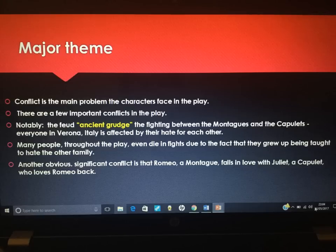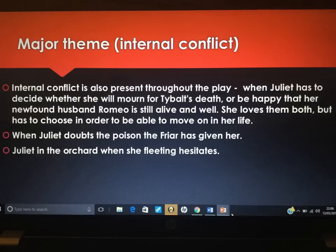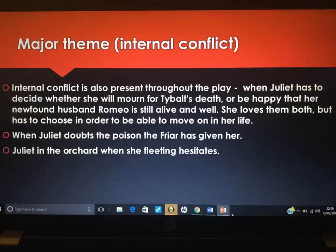Another obvious significant conflict is that Romeo falls in love with Juliet and she loves him back. Other than the obvious outward violent conflict, there are other conflicts at play as well. Internal conflict is present throughout the play, and it's most noticeable with Juliet when she has to decide whether she will mourn Tybalt's death or be happy that Romeo is alive and well because she loves them both. She does obviously choose Romeo in the end.